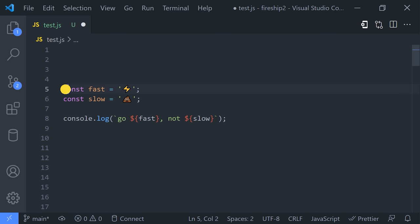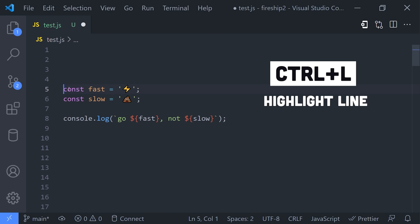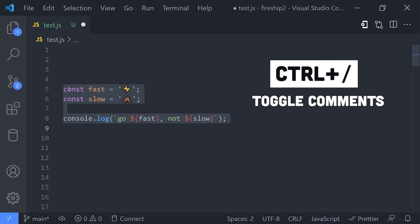or by using the Ctrl-L command to highlight line by line. Once highlighted, use Ctrl-Forward Slash to toggle comments on that code.